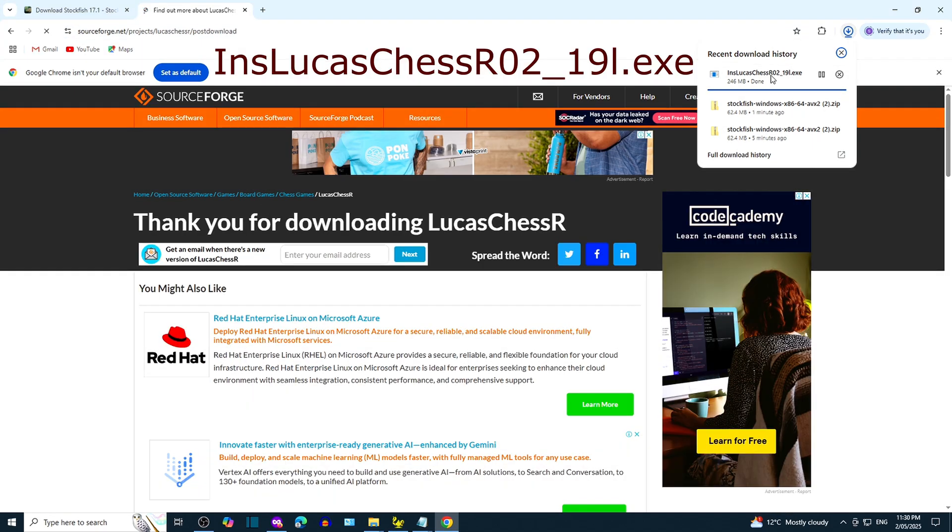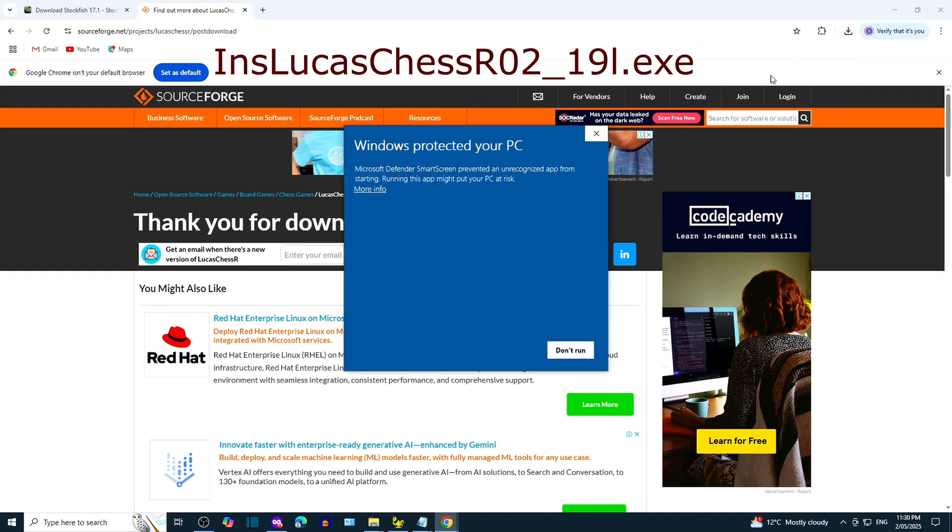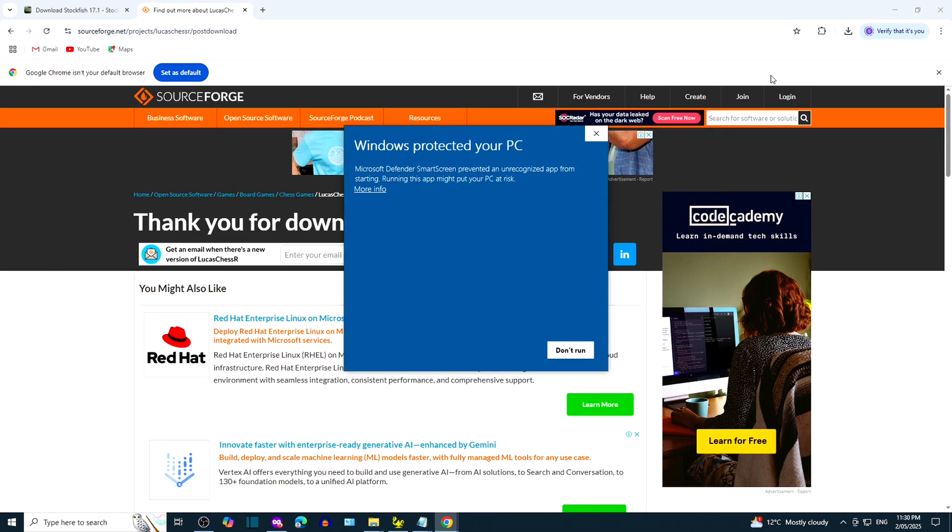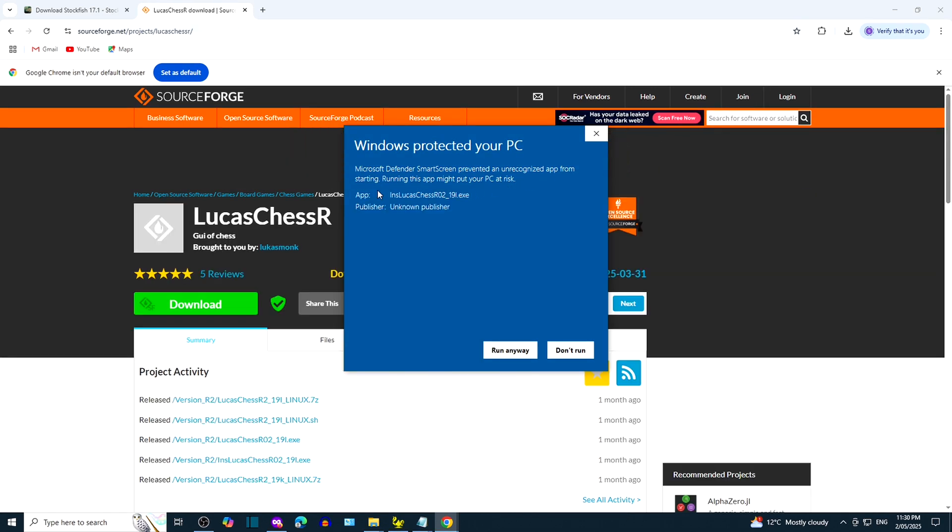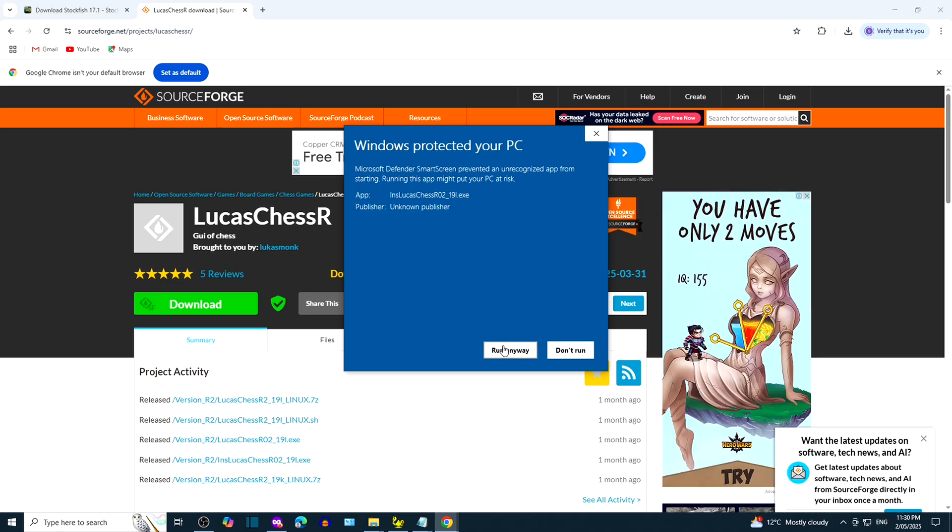Once download is complete, click on the setup file. You may get a warning from Windows. Read the message and then click on More Info. If you are satisfied with the message, click on Run Anyway.